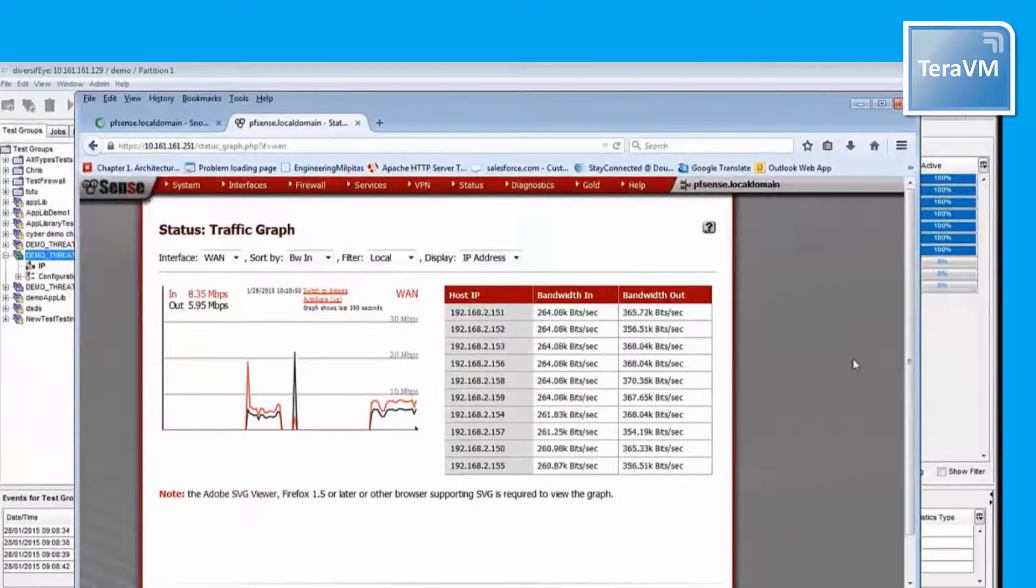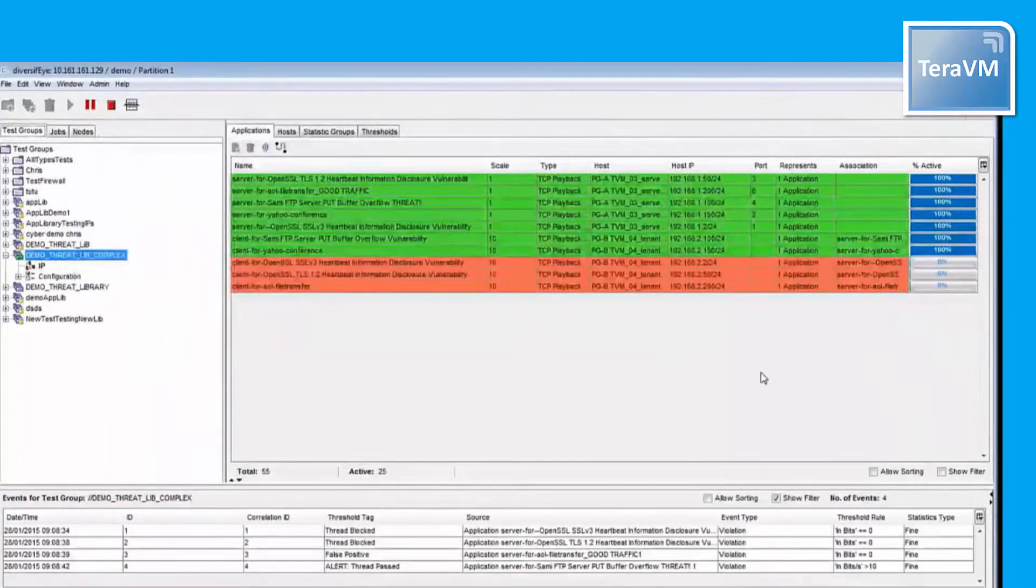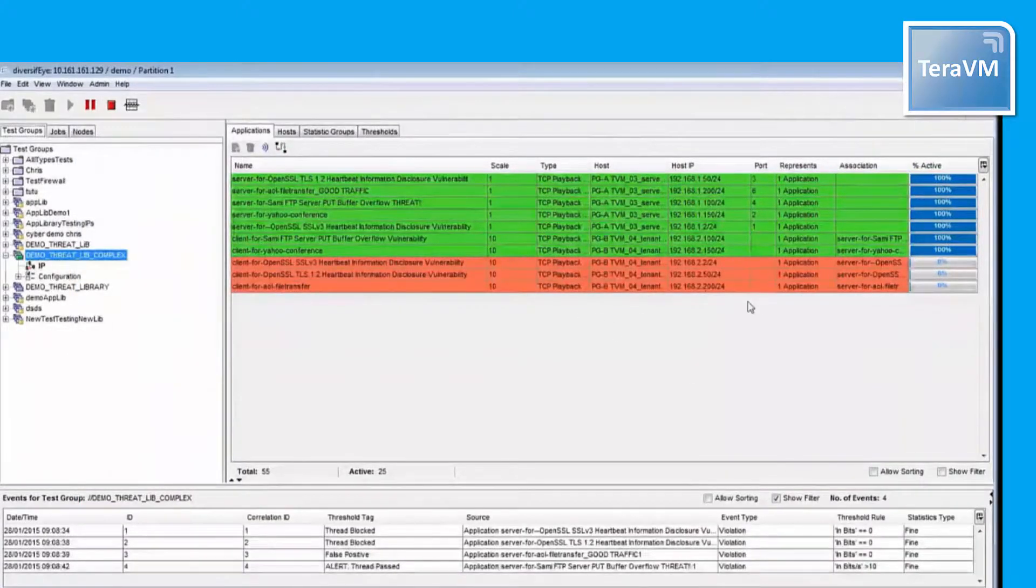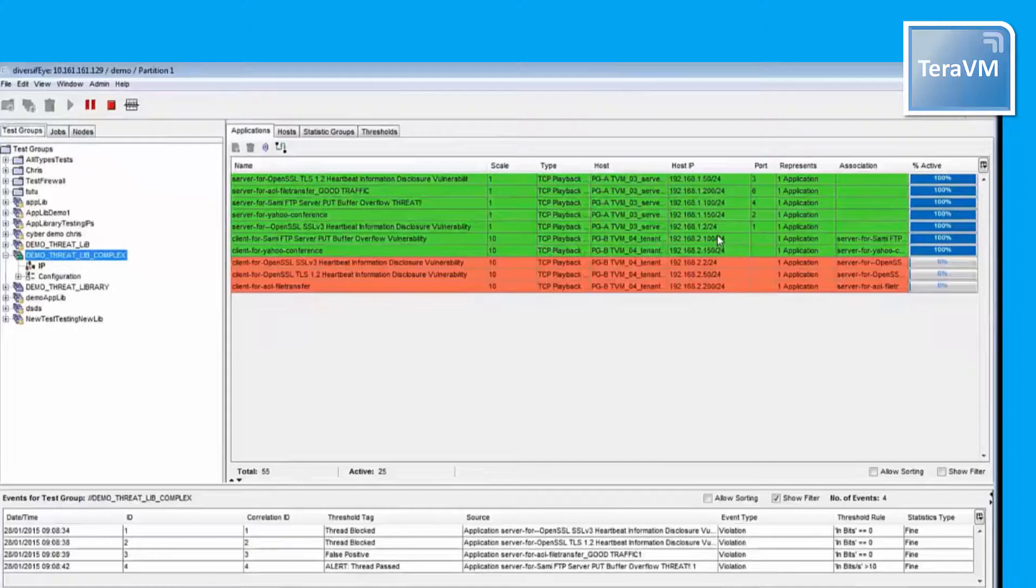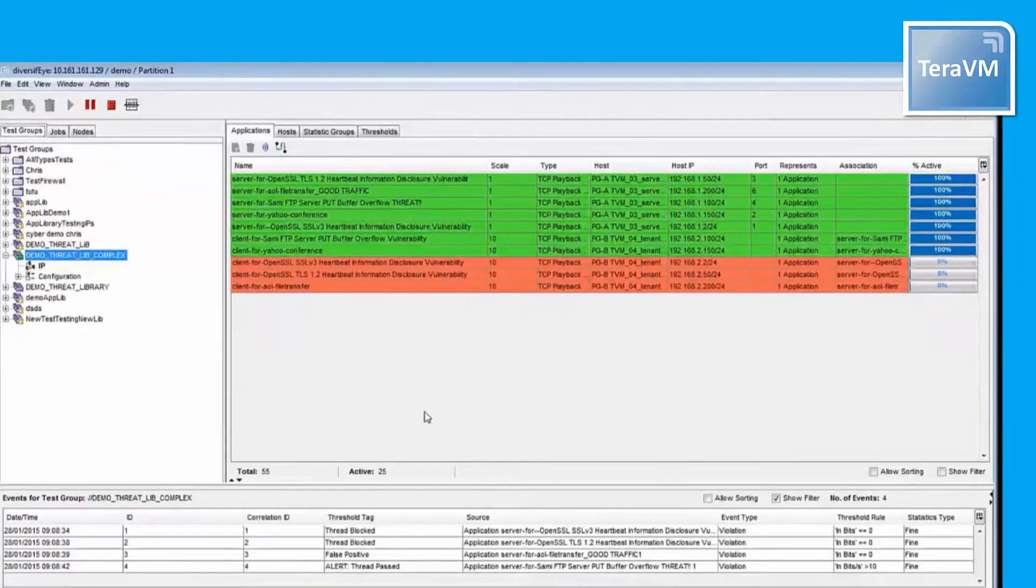So next step will be to adjust, change whatever is necessary in the firewall, add, remove, modify rules, and retest. At the end of the process, your firewall will be infallible.